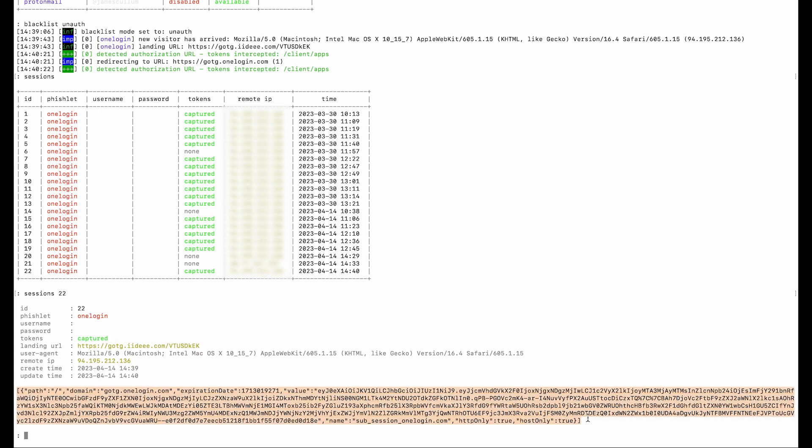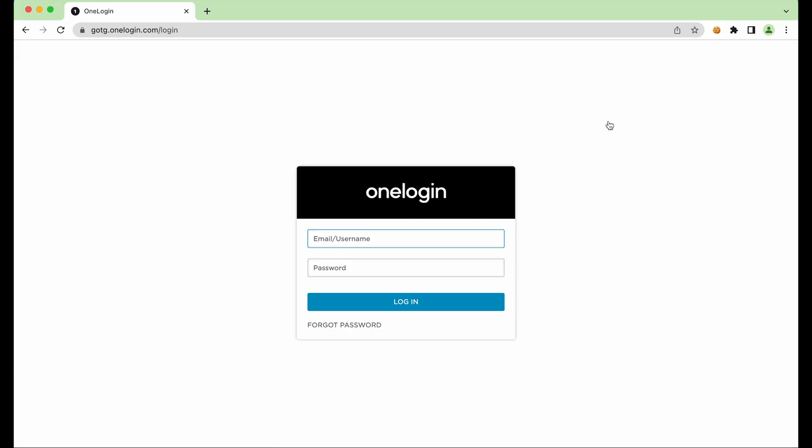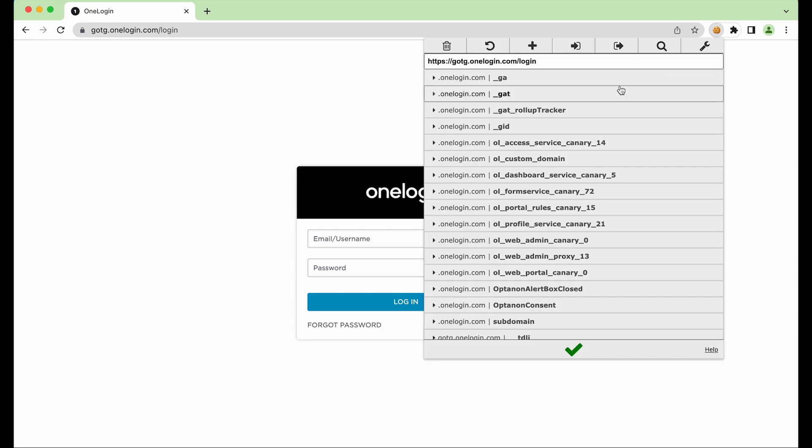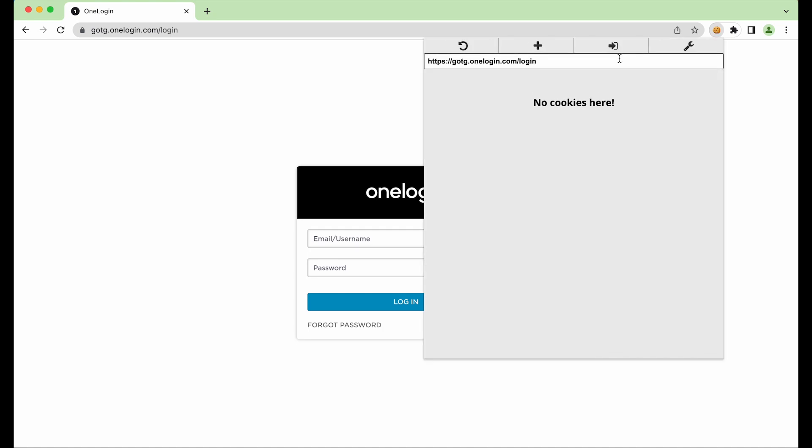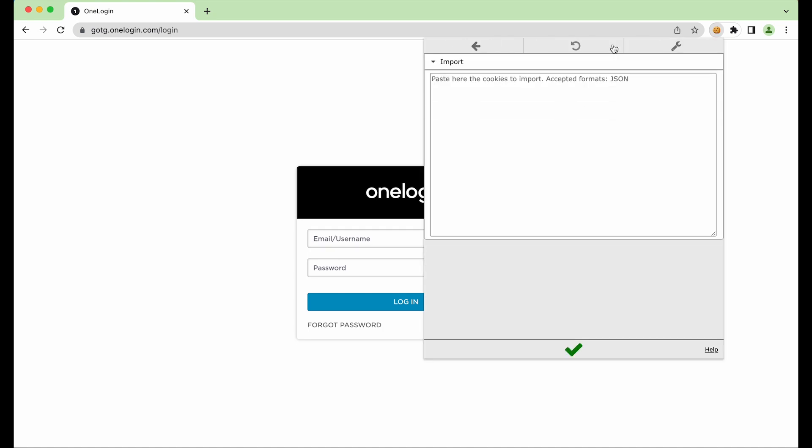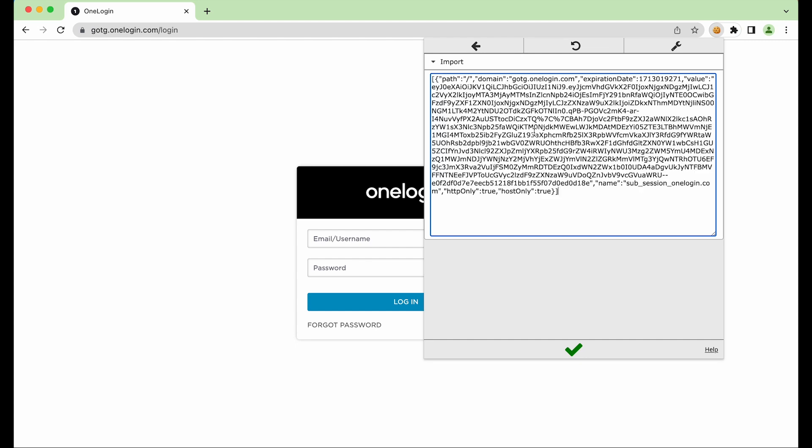So now all the hacker needs to do is simply copy this authentication token and come over to the real OneLogin website. Now using nothing more than a simple cookie editor, the hacker deletes the existing session cookie and adds the stolen authentication token.